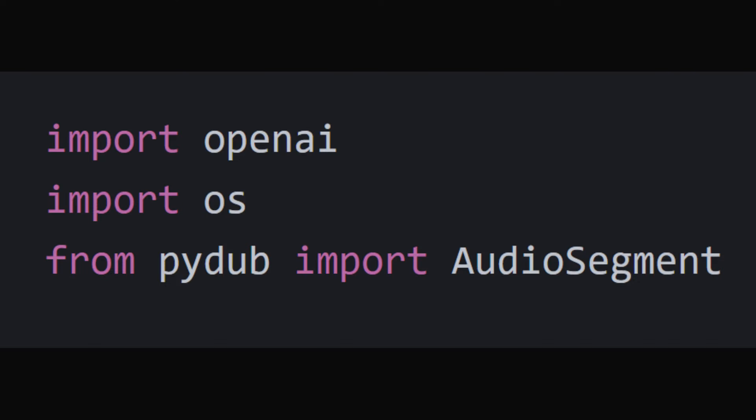Importing libraries. At the start, the script imports necessary libraries: OpenAI for accessing the OpenAI API, OS for interacting with the operating system, and PyAudio for audio file processing.